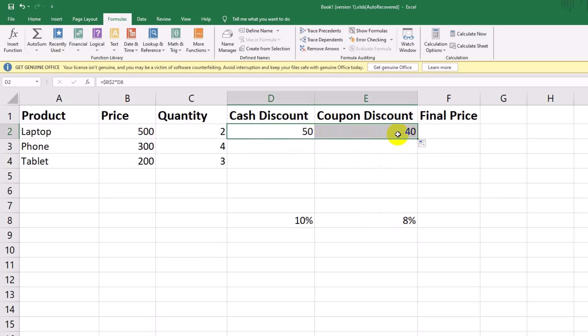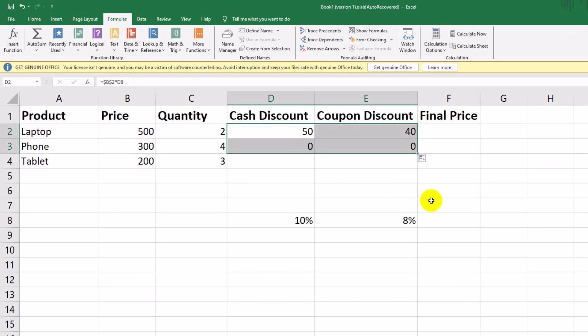Next, let's drag both formulas — cash and coupon discounts — down for the other products. But again, we see an issue.